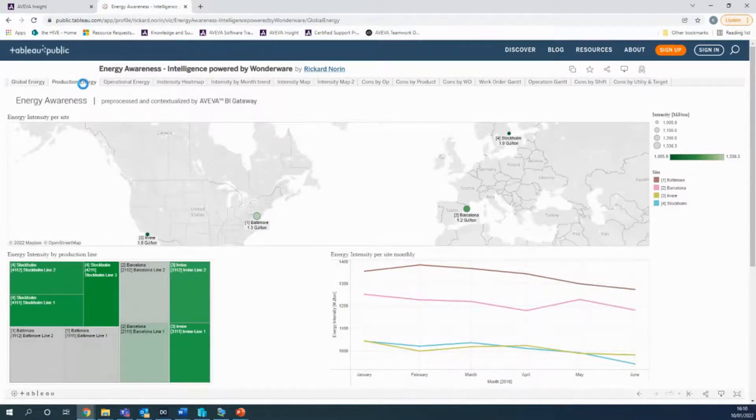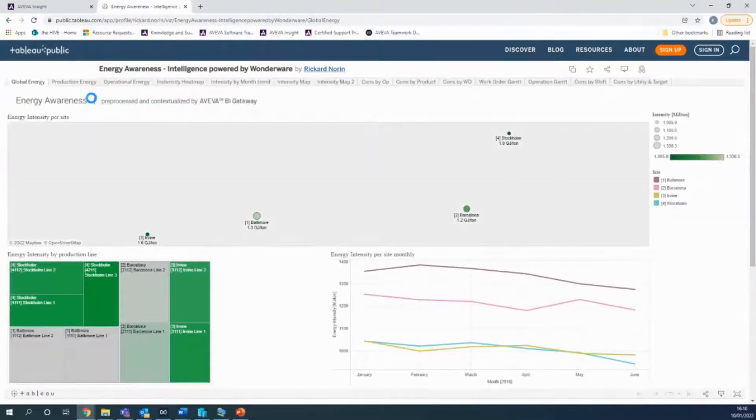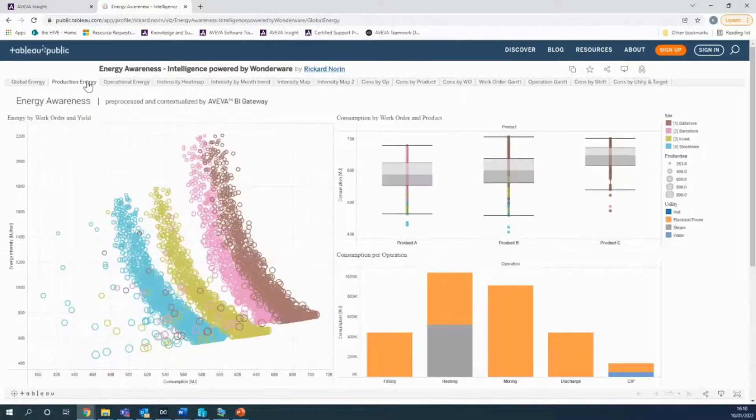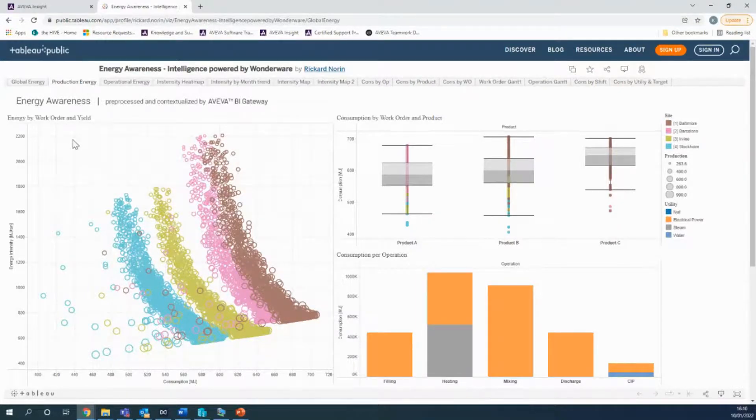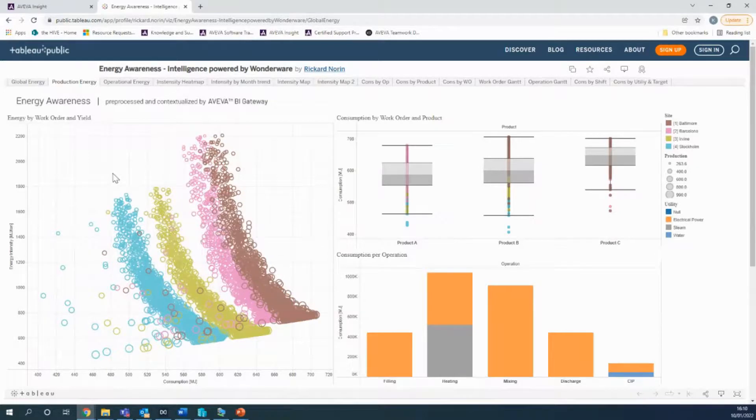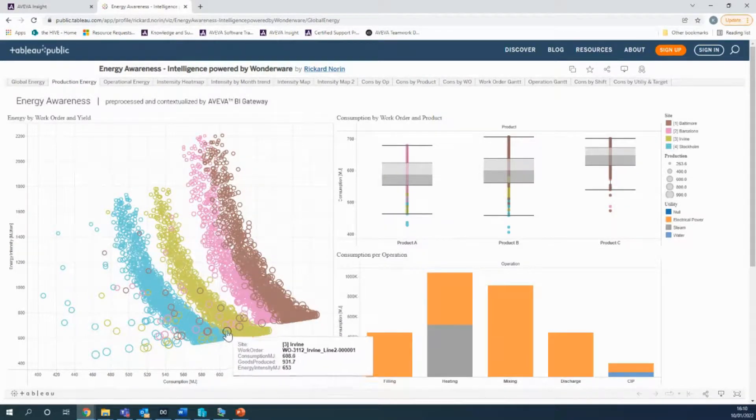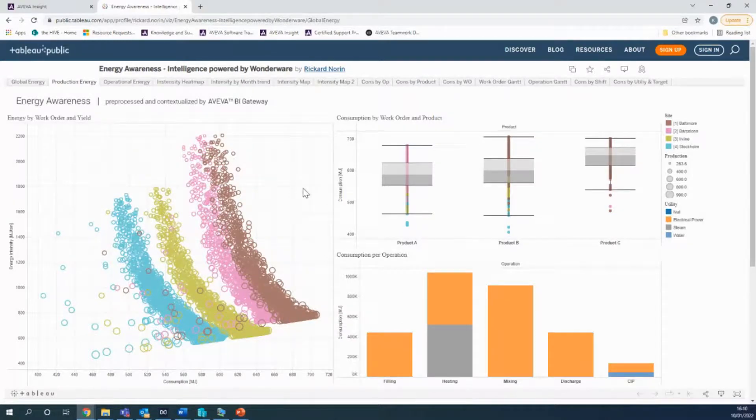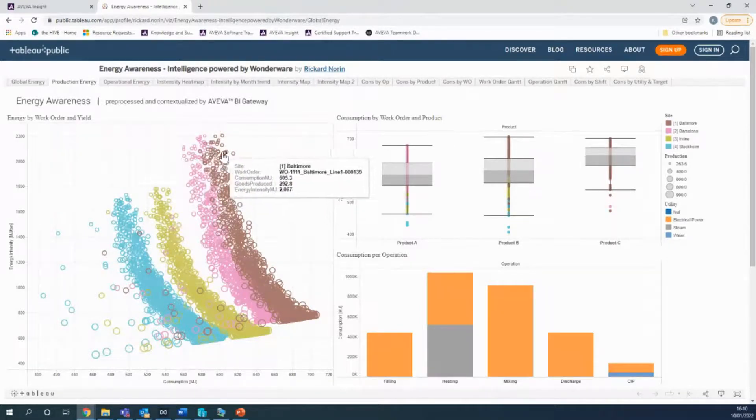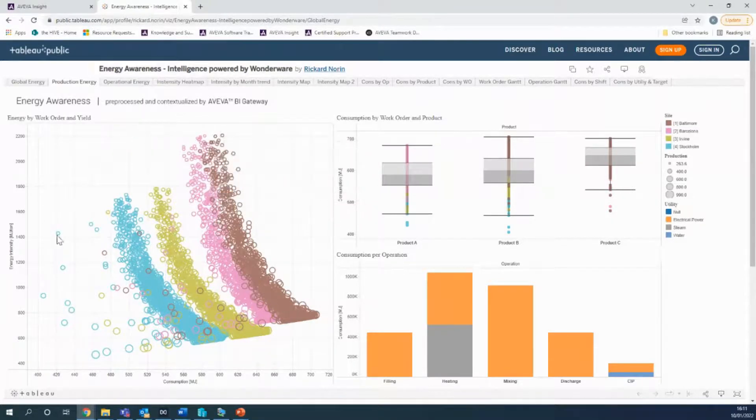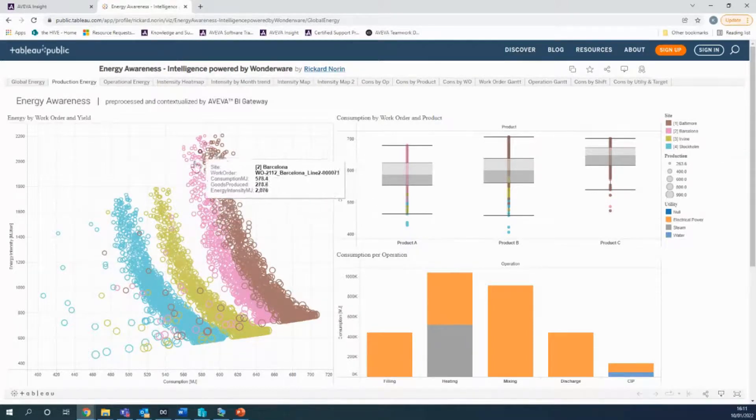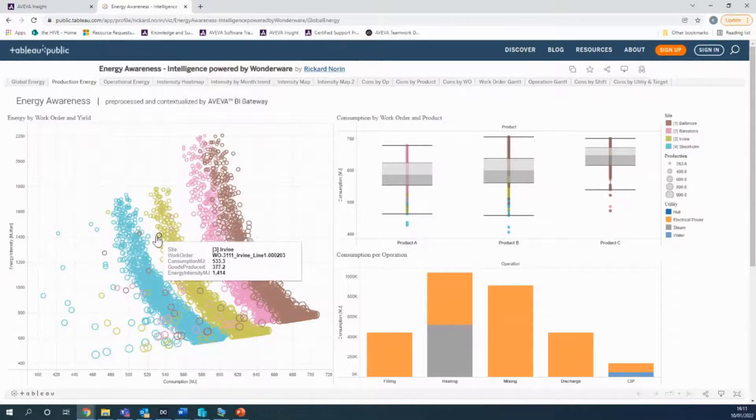Where this really becomes powerful is when you combine it with other data sets that already exist and you use that to understand some more contextualized problems for your business. Take this chart, for example. Here we can see our four lines that we were just looking at and we're looking at the work orders on them. The smaller the size of the halo, the smaller the work order, and obviously the larger is also true. So what we can see immediately from this chart, just from getting this data into one source and understanding it, is that our smaller work orders running on Barcelona and Baltimore are consuming far more energy. The energy intensity is much higher. Our consumption is much higher than work orders of a similar size than the likes of Stockholm and Irvine.